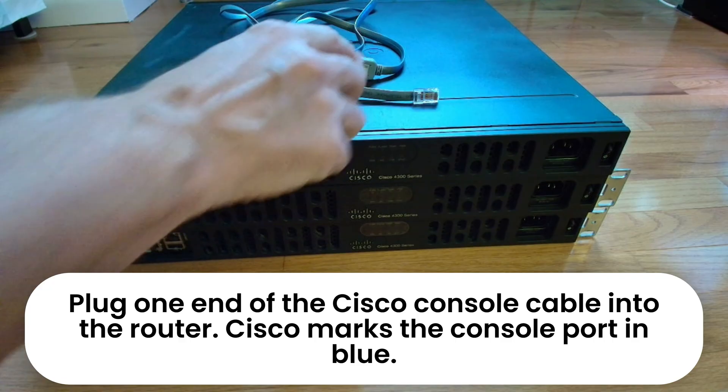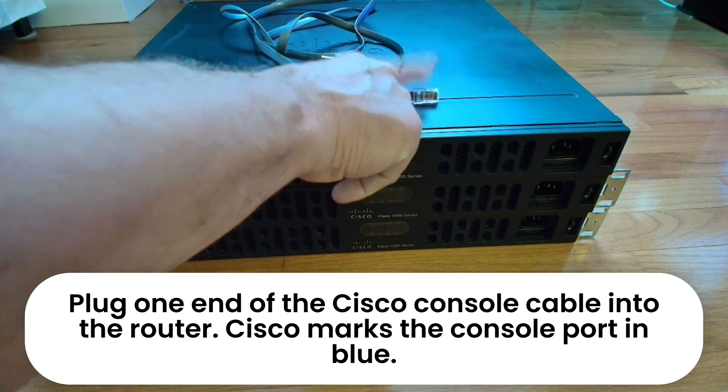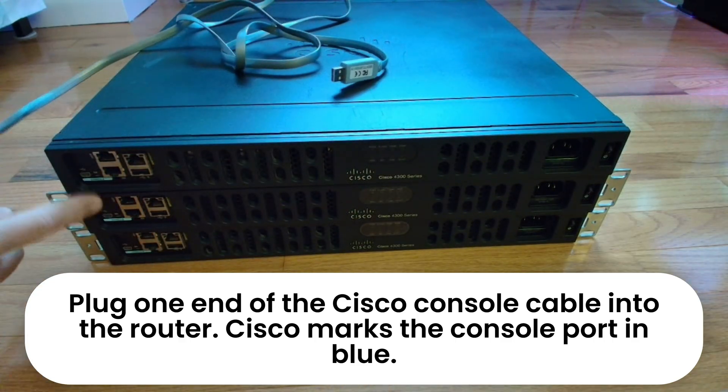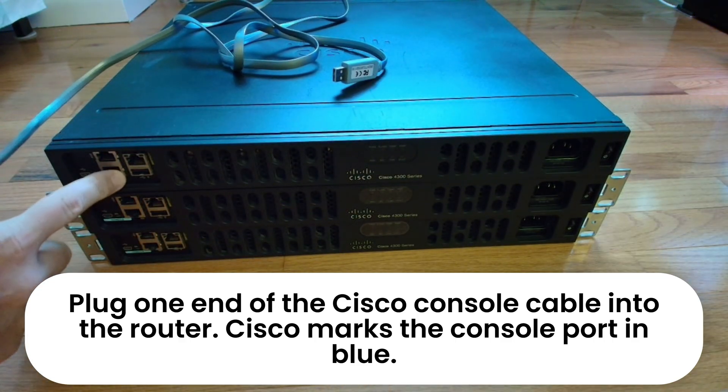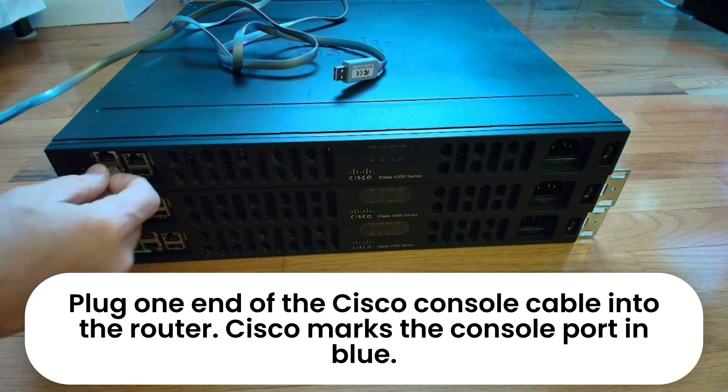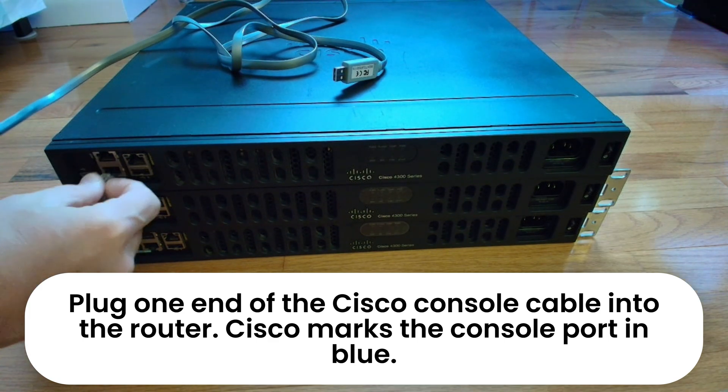Next, connect the console cable to the router. Cisco marks the console port with blue coloring, making it easy to identify.